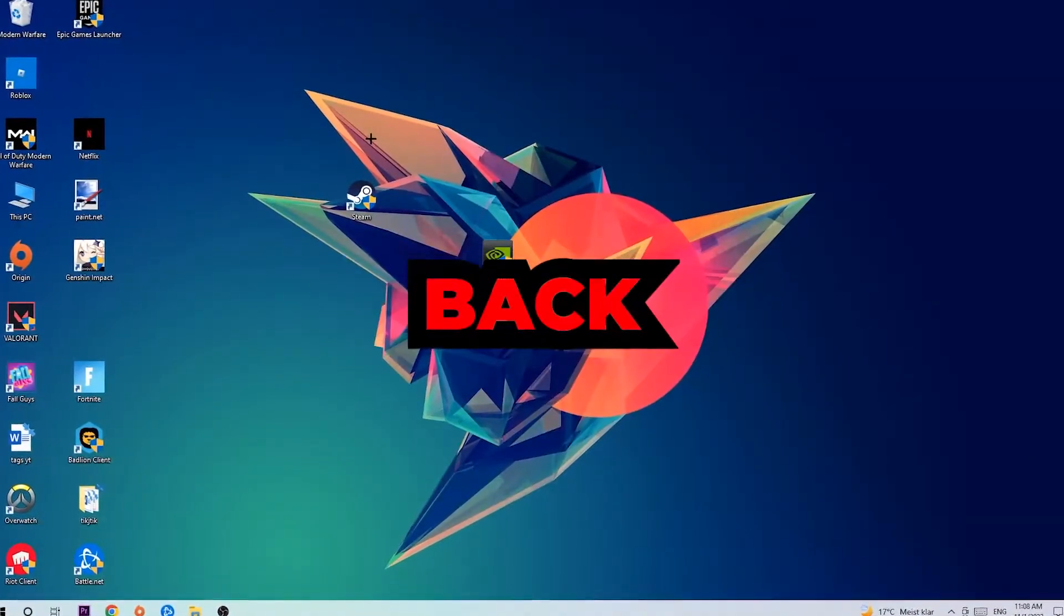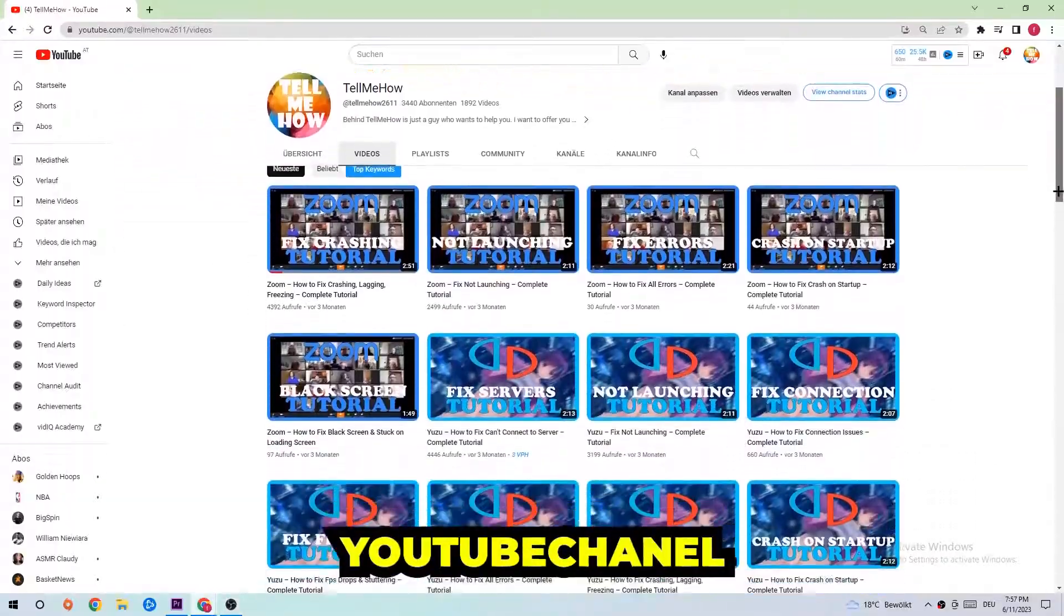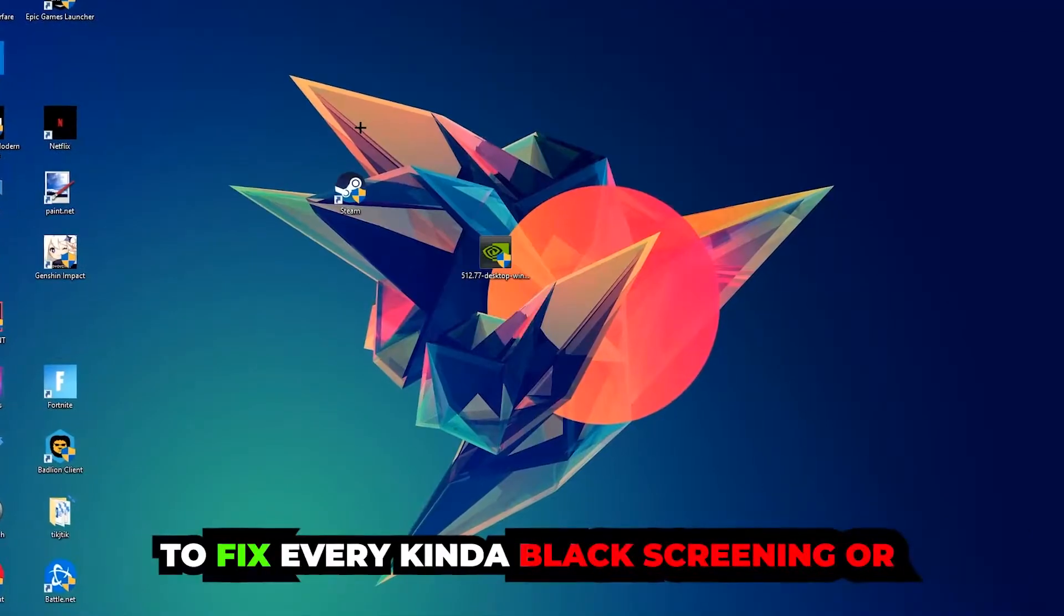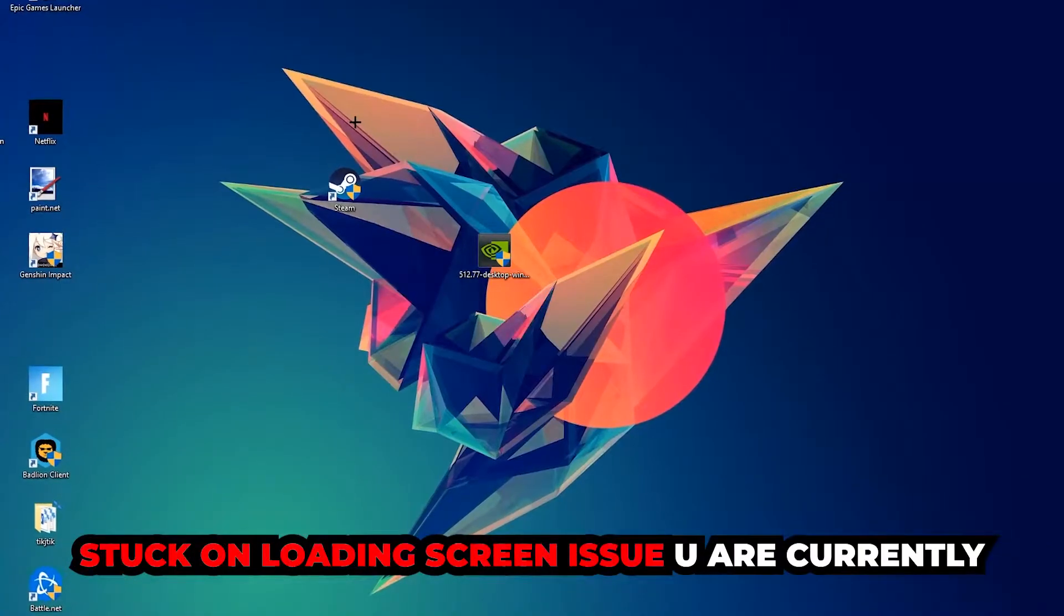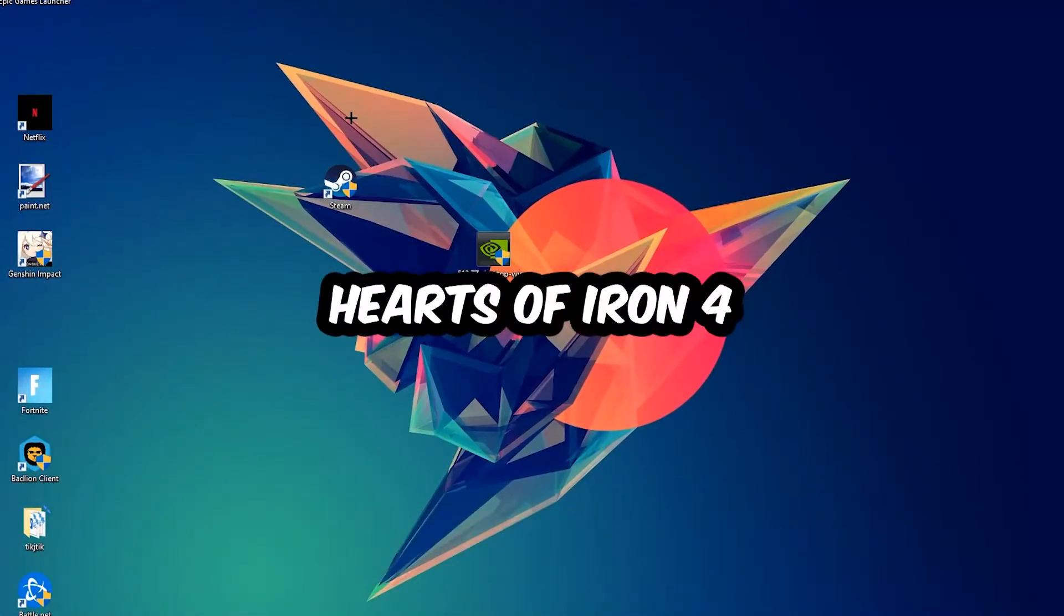What's up guys and welcome back to another video on my YouTube channel. Today I'm going to tell you how to fix every kind of black screen or stuck on loading screen issue you're currently having in Hearts of Iron 4.